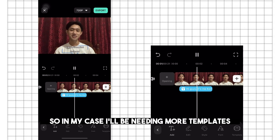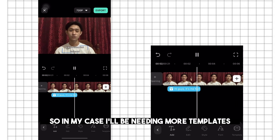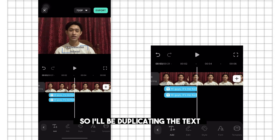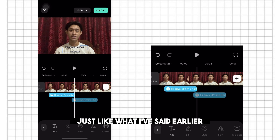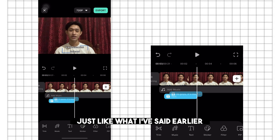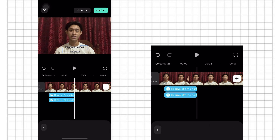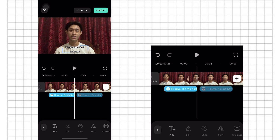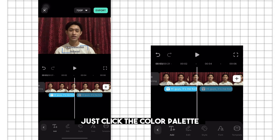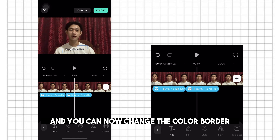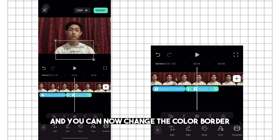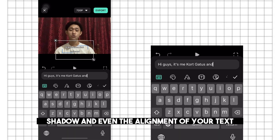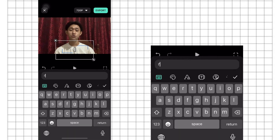In my case, I'll be needing more templates, so I'll be duplicating the text. Just like what I said earlier, if you want to customize the design of your font, just click the color palette and you can now change the color, border, shadow, and even the alignment of your text.